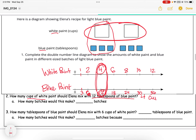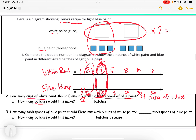She would use four cups of white paint — that's the equivalent ratio. The next question asks how many batches this would make. This is one batch and this is two batches, so I'd say two batches, because I multiplied each part of Elena's recipe by two: two times two gives four, and six times two gives twelve.